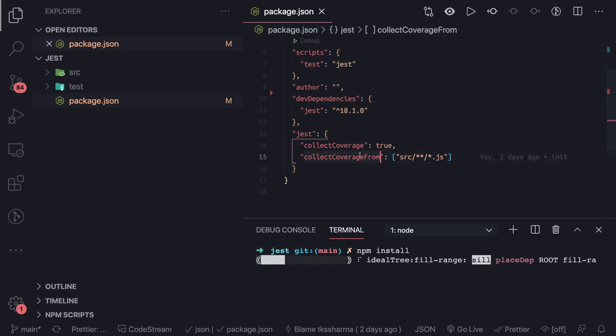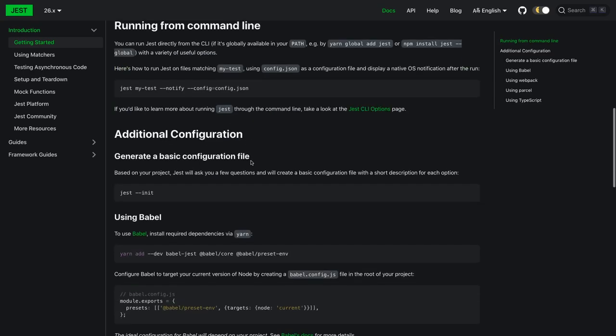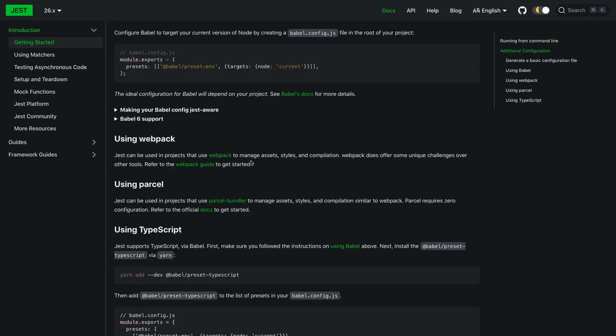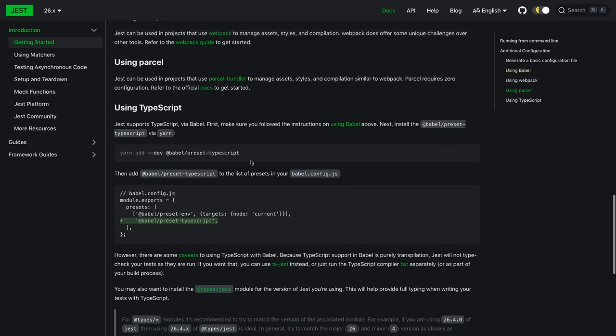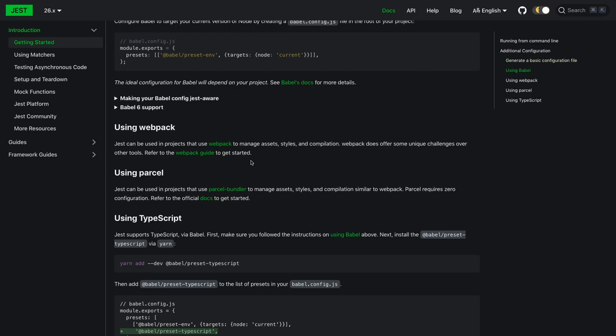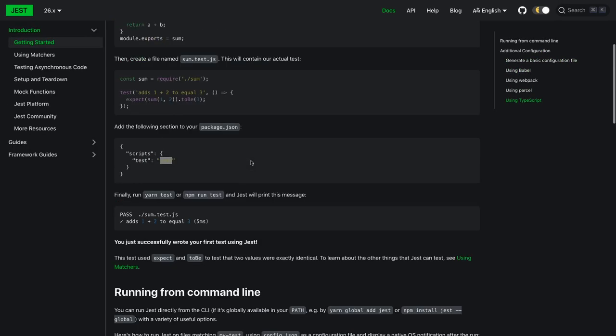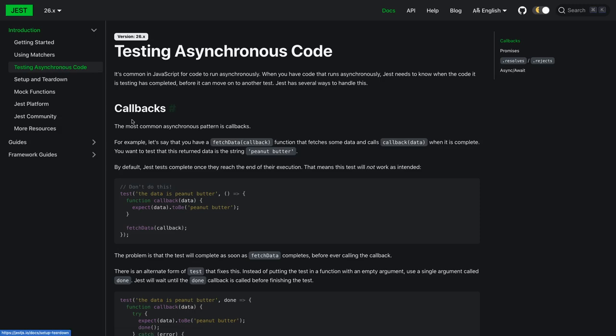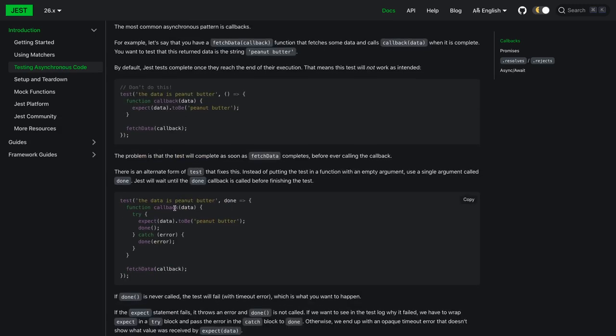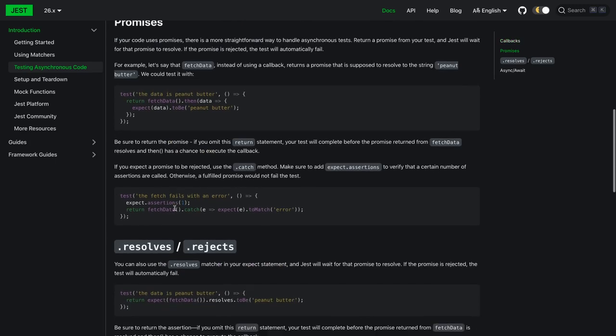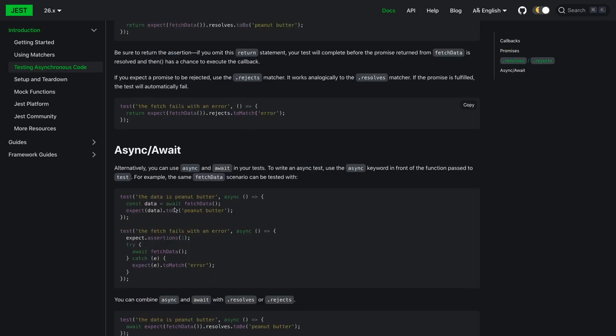It's like a very good documentation - how to use it with TypeScript project, with Babel, with simple React, with simple JavaScript using webpack and all. We will talk about that in detail. Here you can talk about how to do the testing of synchronous code, asynchronous code, how to deal with simple promises. We already know that we are going to use this async/await.